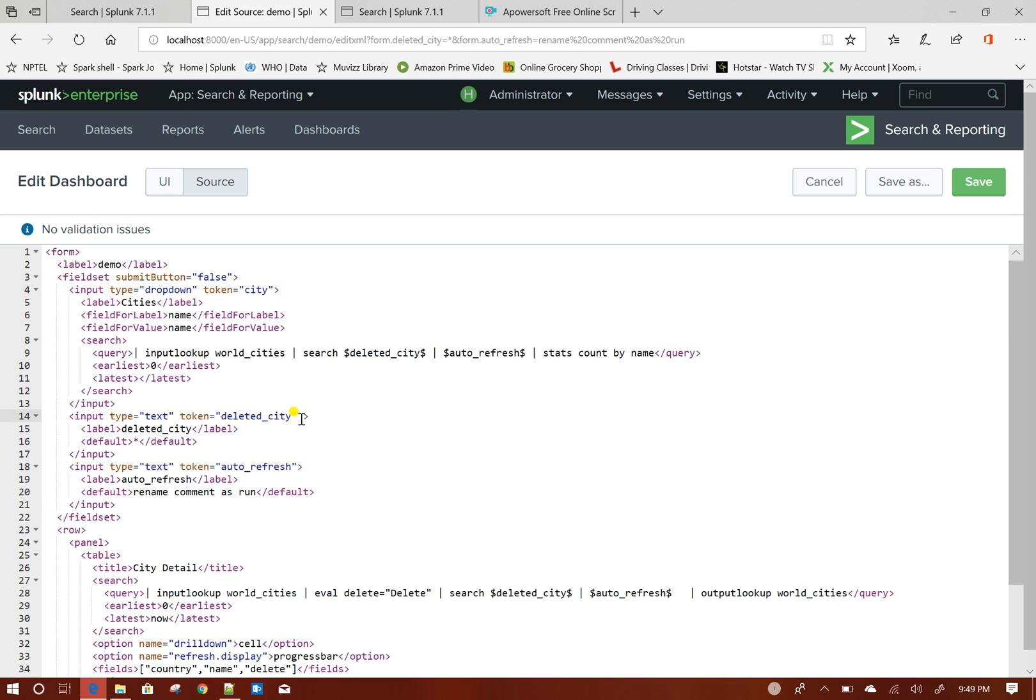So to do that, Splunk has this feature called depends.